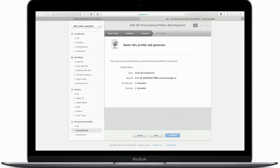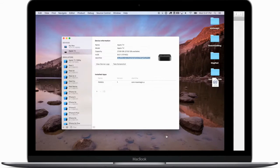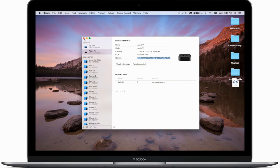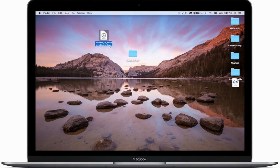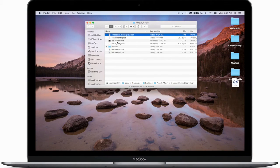Hit Continue again and choose which device — in this case, just the Apple TV. Go ahead and name the profile. We're going to rename it once we download it, so it doesn't matter too much. Download it to your computer and move it to the desktop. Before putting the provisioning profile into that folder, rename it to embedded.mobileprovision, then drag and drop it into the Pangu jailbreak folder.